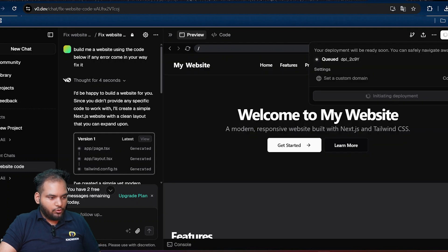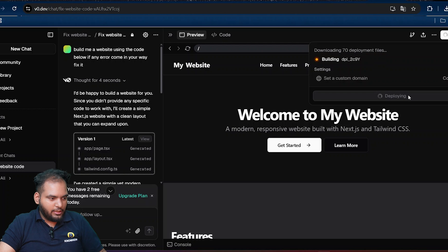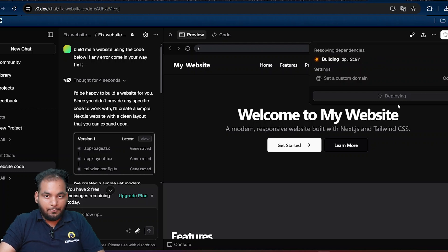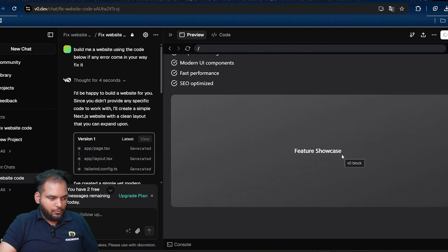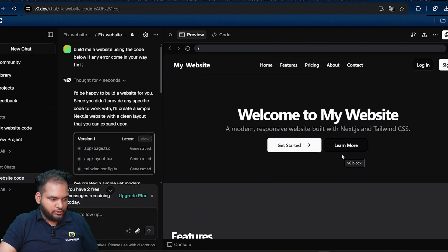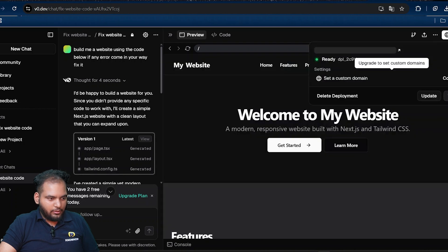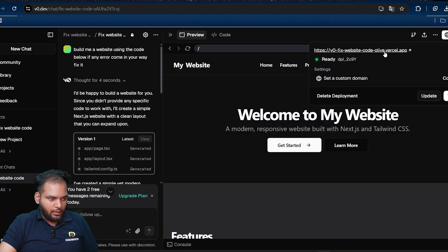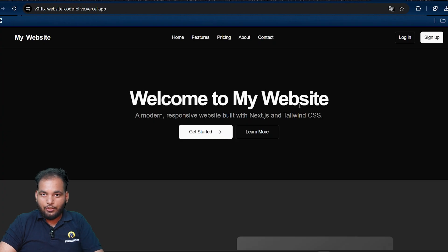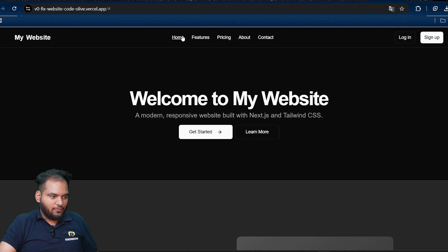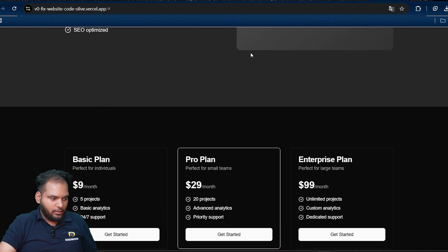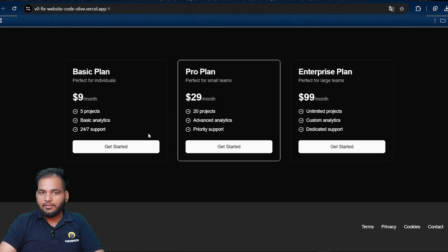It creates a project for you. With that, it's initiating with the deployments - building, resolving all the dependencies over here and everything. You can see the preview here. That's my feature showcase before and after. So ready! And I'll go to this website. As you can see, you have a live website on the internet. You can see I have a home page, I have features, I have pricing over here. With that you have an enterprise plan, basic plan, everything.